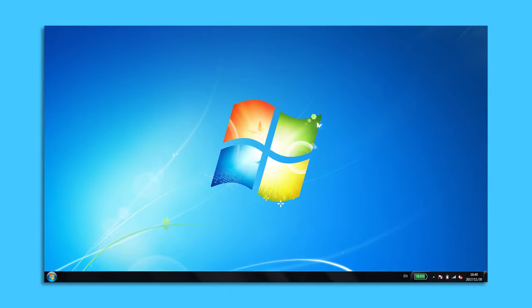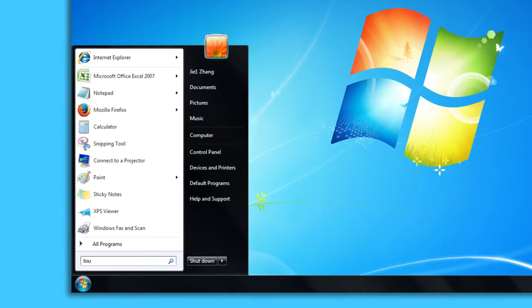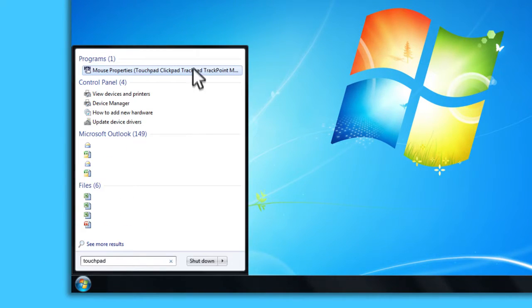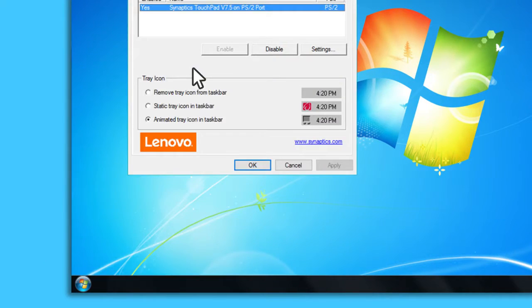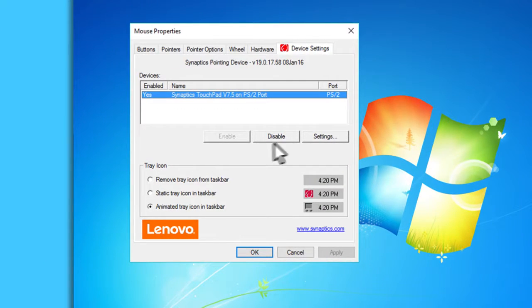In Windows 7, search for touchpad and click mouse properties. Click settings or advanced settings.